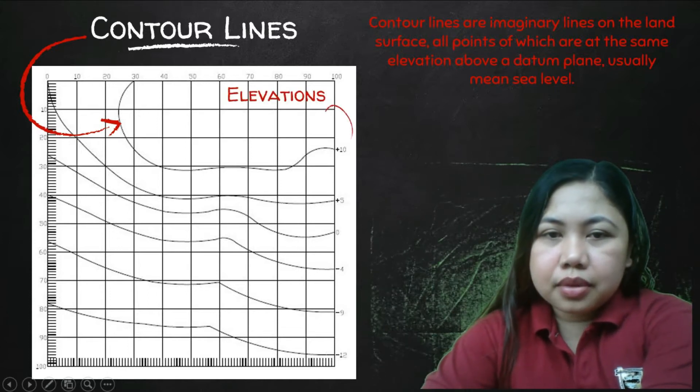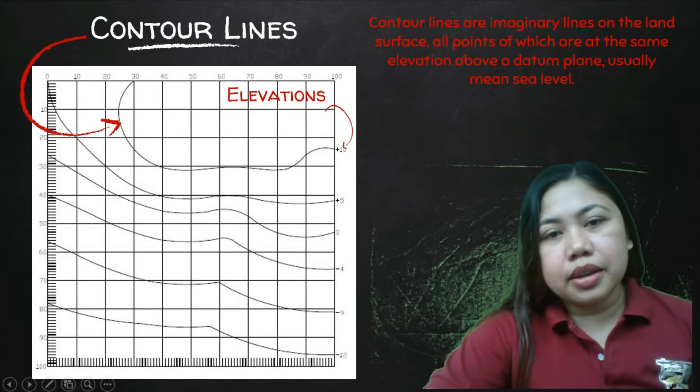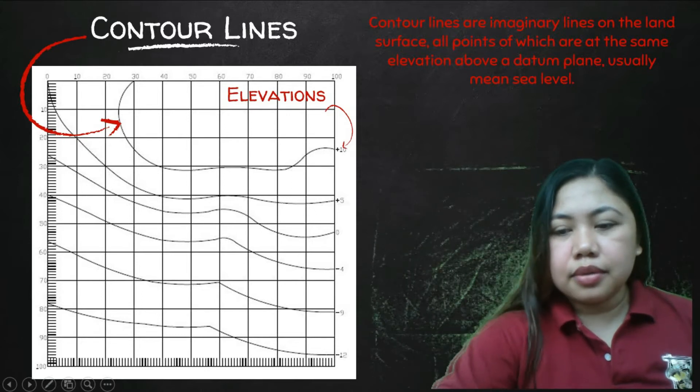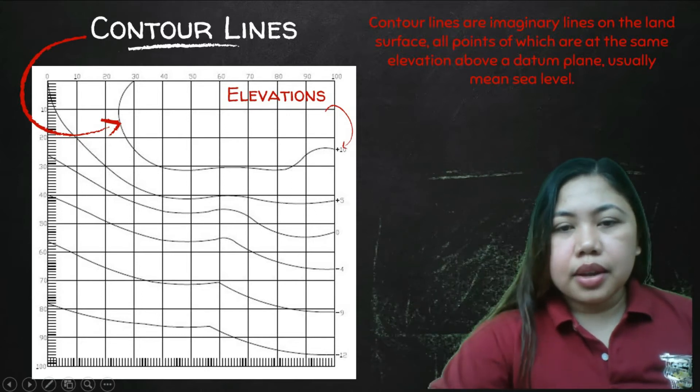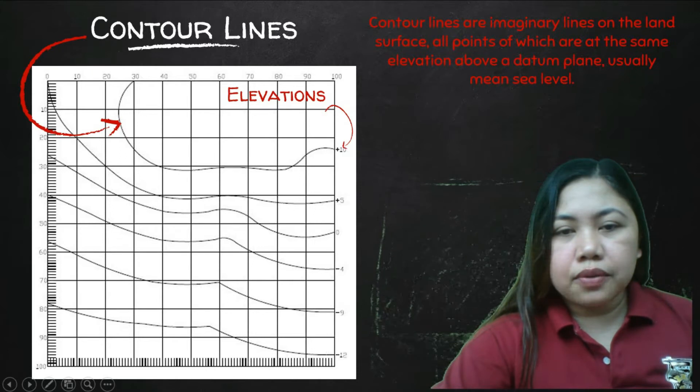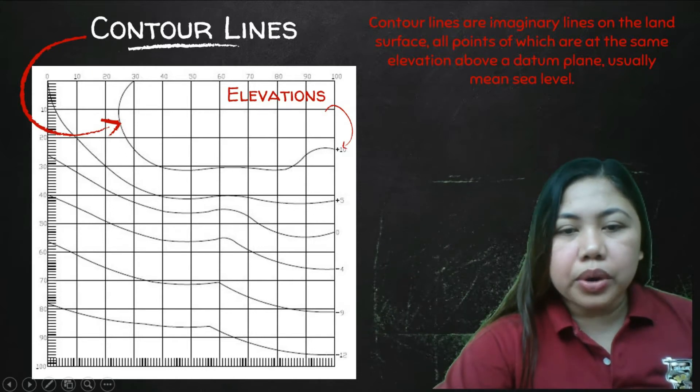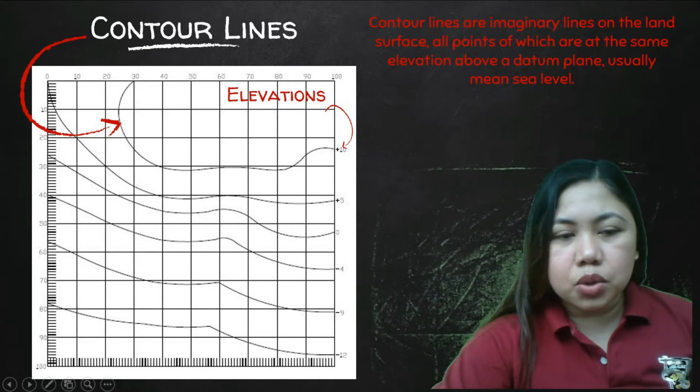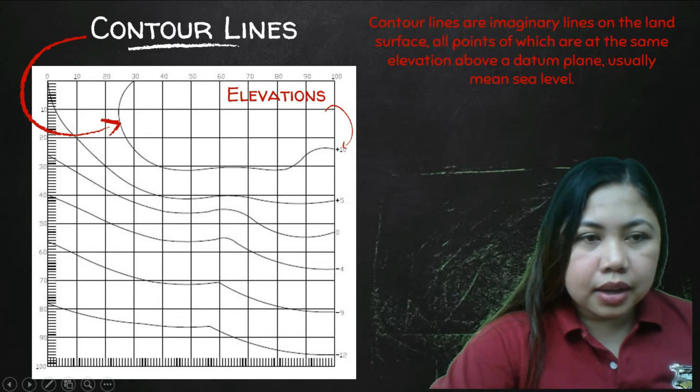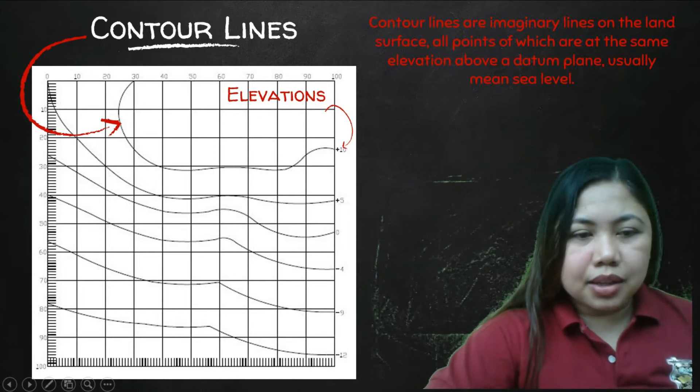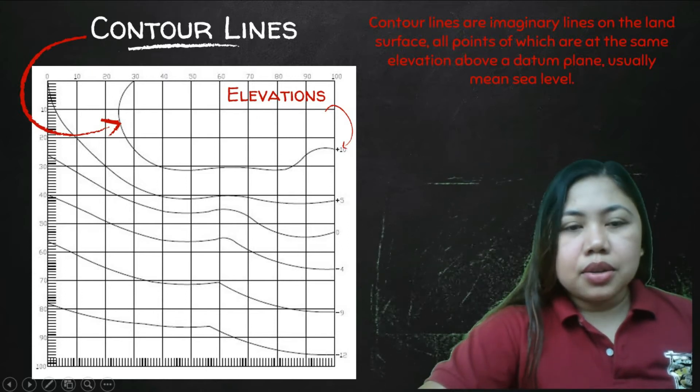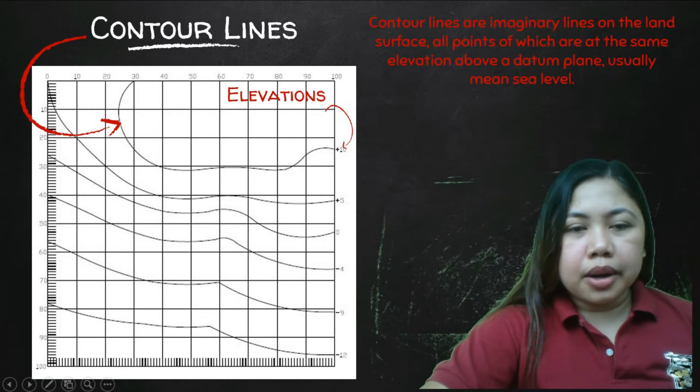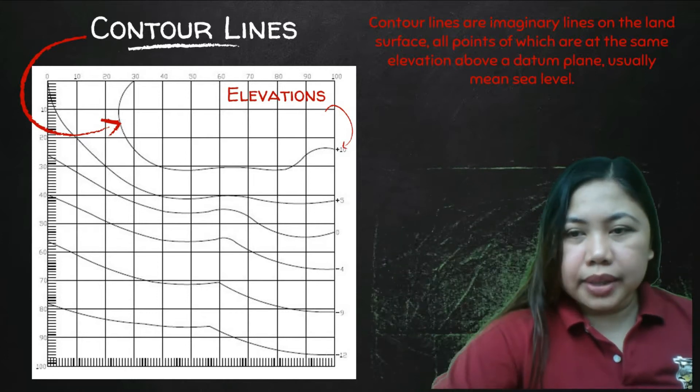As you can see here, this is the elevation: positive 5, 0, negative 4, negative 9, and 12. And this is the x and y distance so that you'll be able to locate the points.